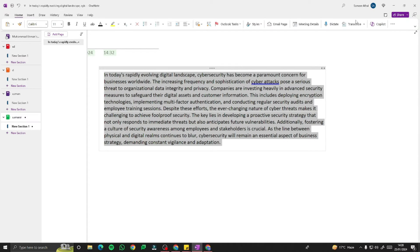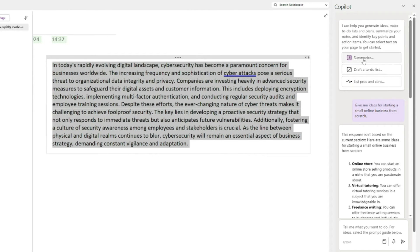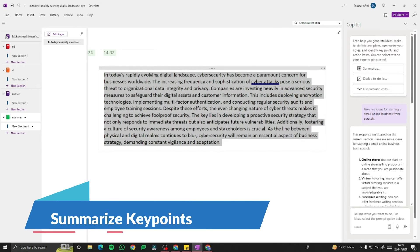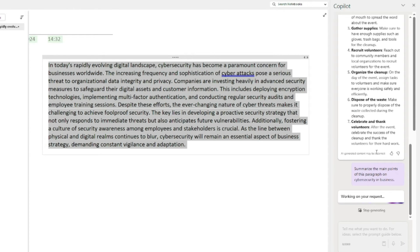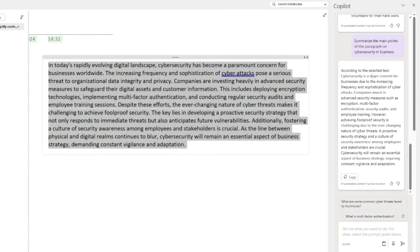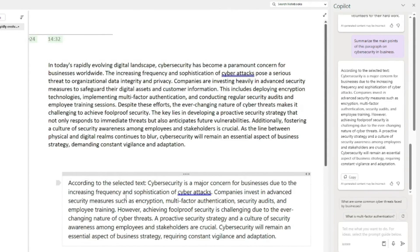I'll close and reopen Copilot to get all the options for working on existing text. New options appear: Summarize, Draft a to-do list, and List pros and cons. Let's test Summarize first. I'll type: 'Summarize the main points of this paragraph on cybersecurity in business.' The output reads: 'According to the selected text, cybersecurity is a major concern for businesses due to the increasing frequency and sophistication of cyberattacks. Companies invest in advanced security measures such as encryption and multi-factor authentication.' Pasting this shows a much shorter summary of the original paragraph.